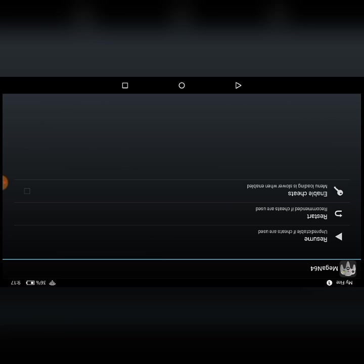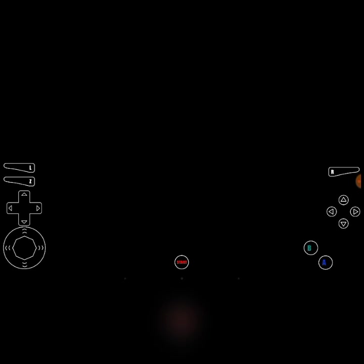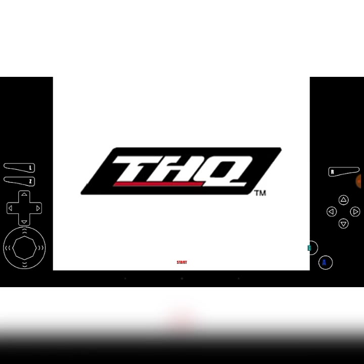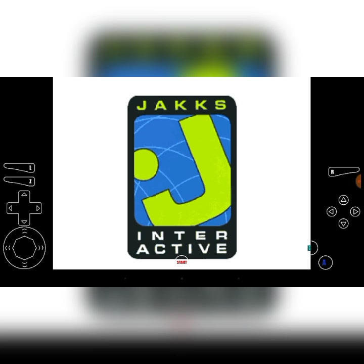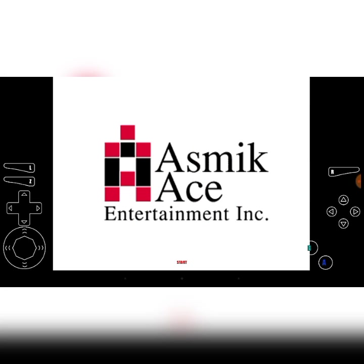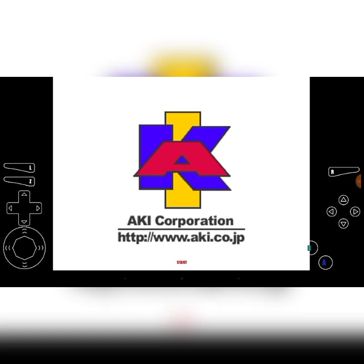This is a Nintendo 64 game which was meant to be only played on Nintendo 64, but from the source code of Nintendo 64 they have developed a game like this. So here you'll see a new button on the left side — that is the L button — and an up/down/left/right button.